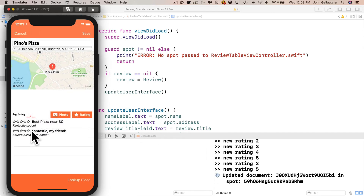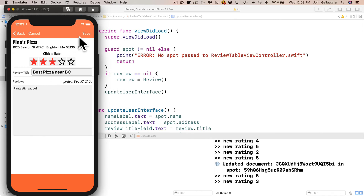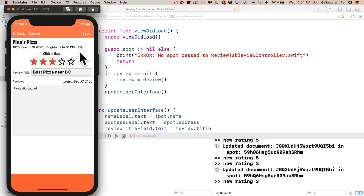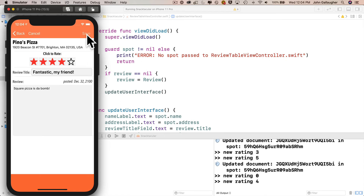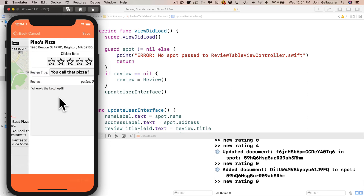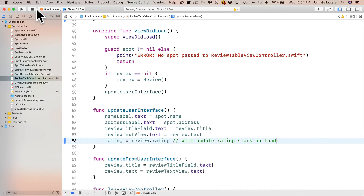We don't have any changes yet in our table view cell — we've got to do that. But when we click on the table view cell, we can see the results were saved and show up properly in our review table view controller. If I change the rating to three stars and click save, then click back on the table view cell, we see three stars are showing. We'll correct that to five stars and save. Clicking on the review below, we add a four-star rating and save. We can also add a new review with no stars — entering a title of 'You call that pizza?' and the review 'Where's the ketchup?' — save it, and no stars are showing.